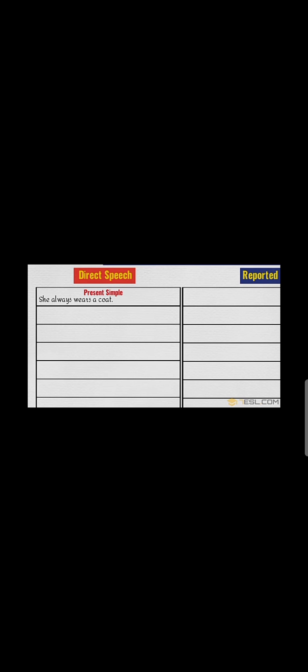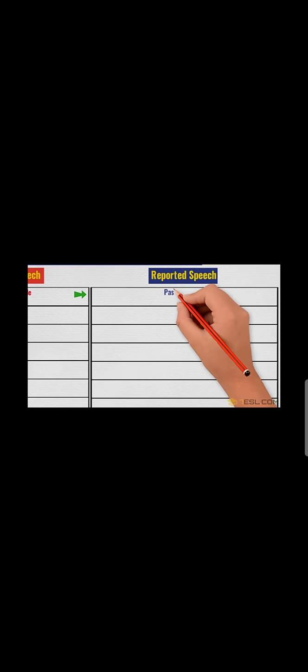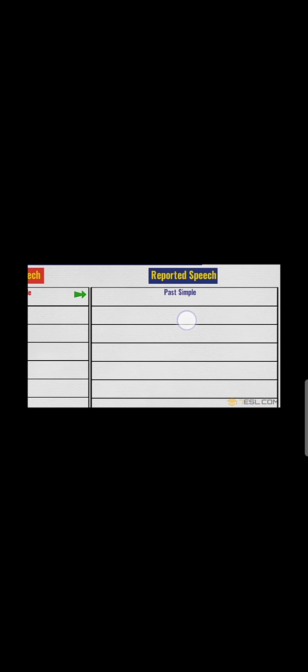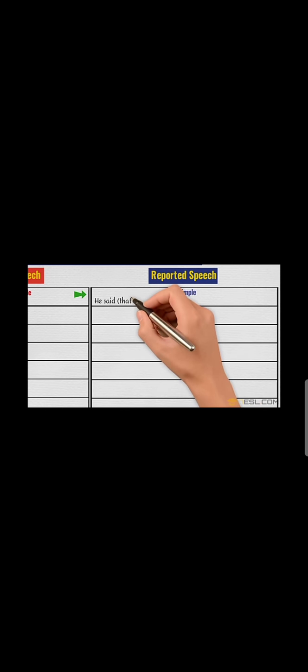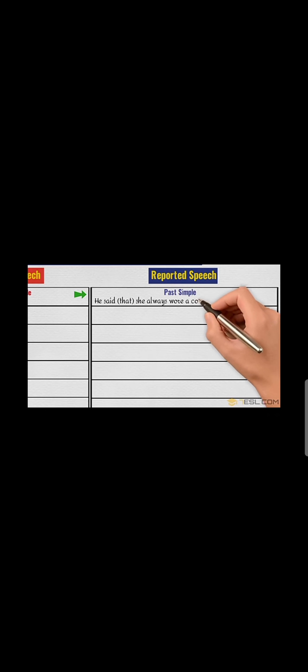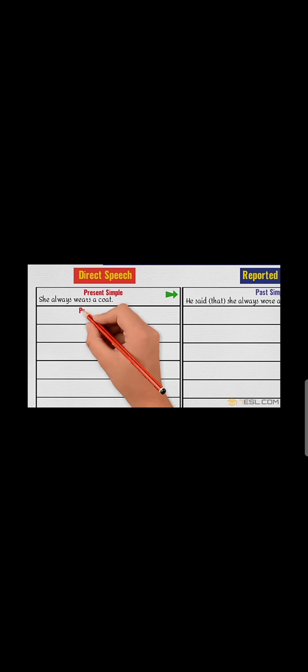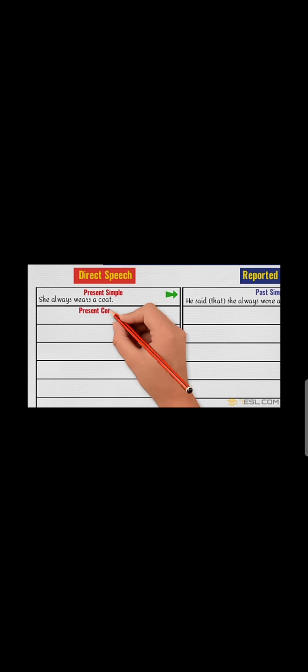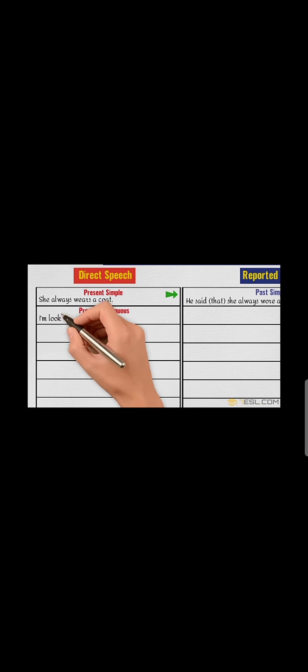For example, 'she always wears a coat' - this is a sentence in direct speech. In past simple, he said that she always wore a coat. We change 'wears' into 'wore', the second form.